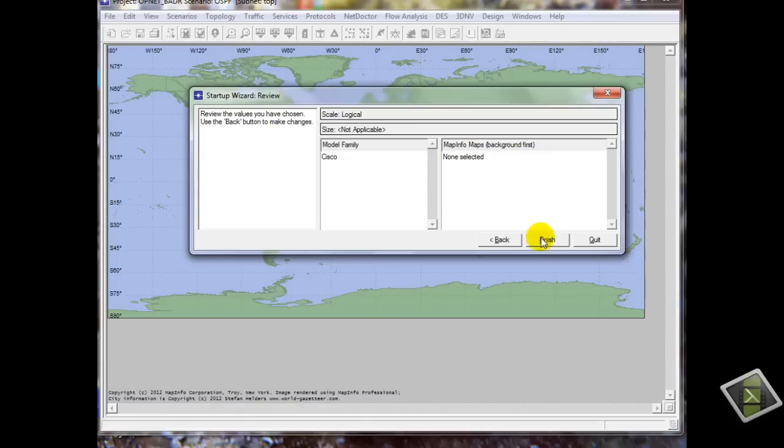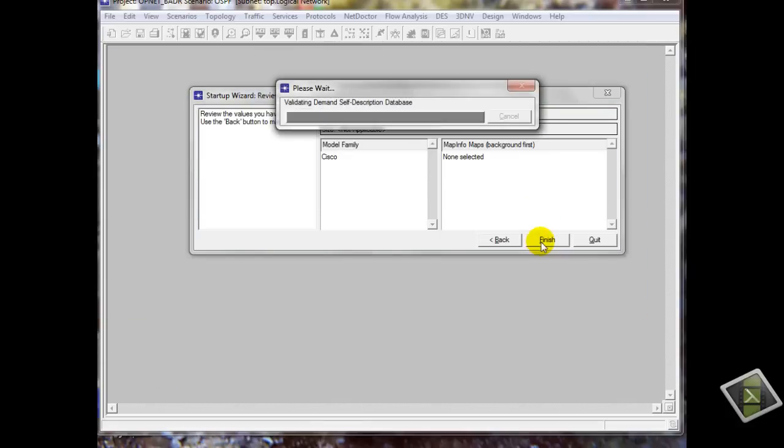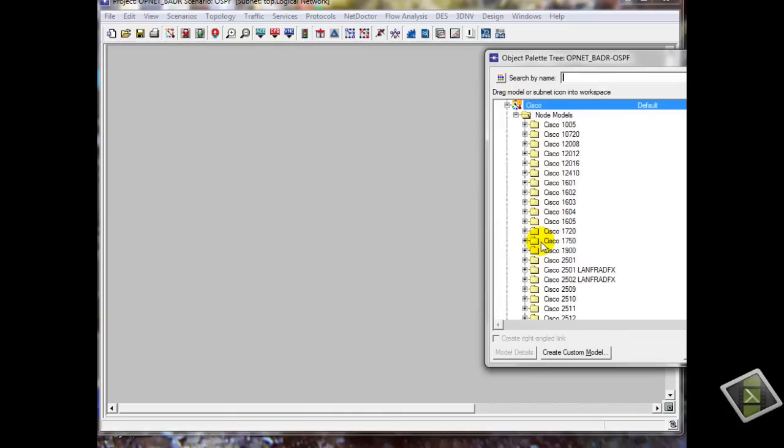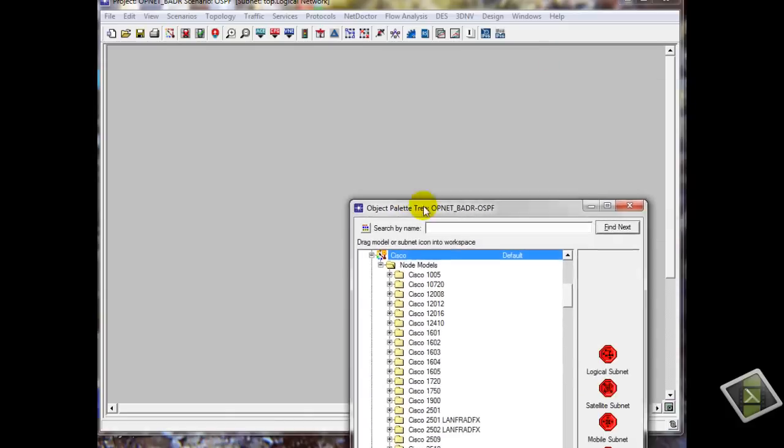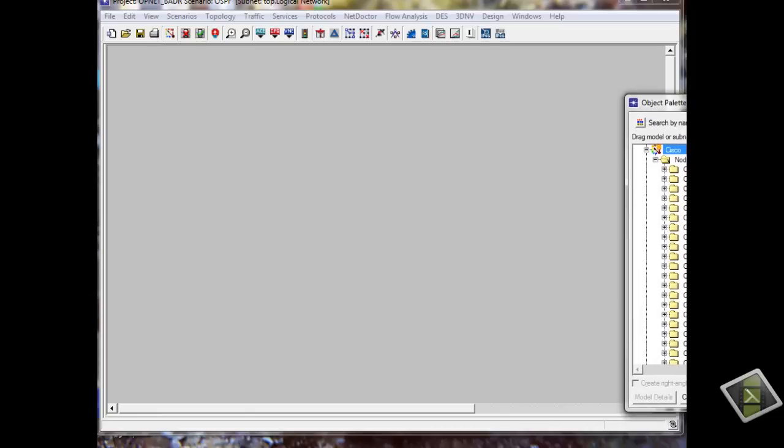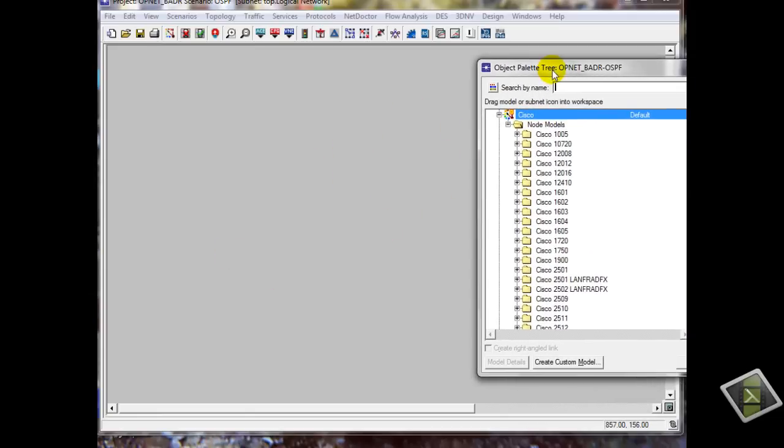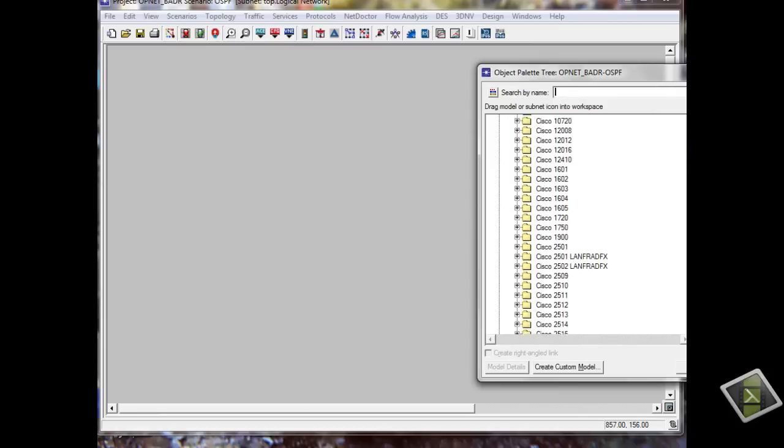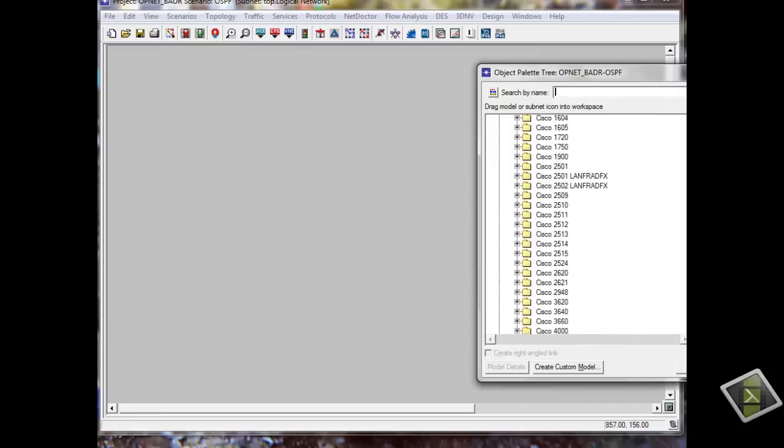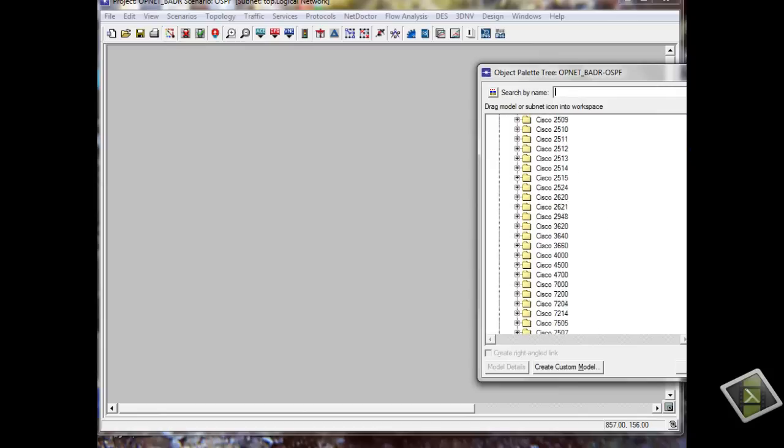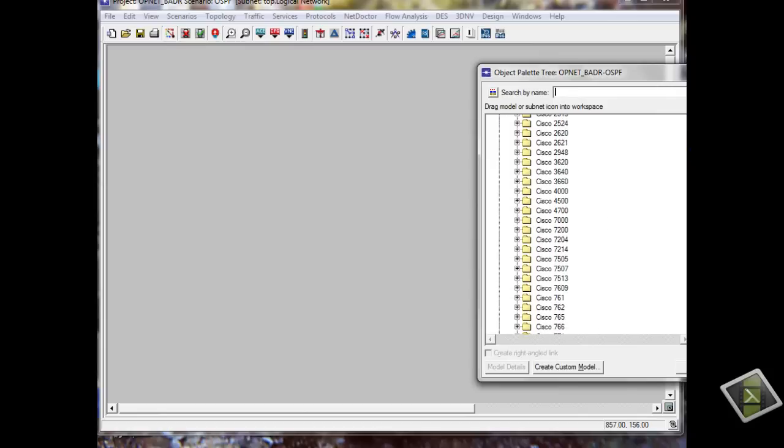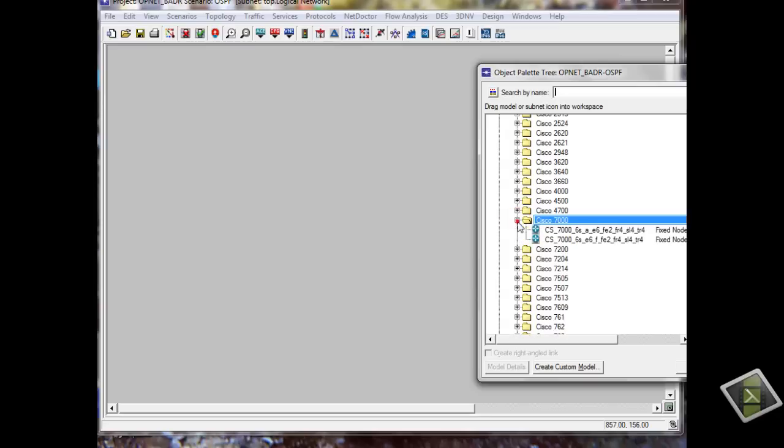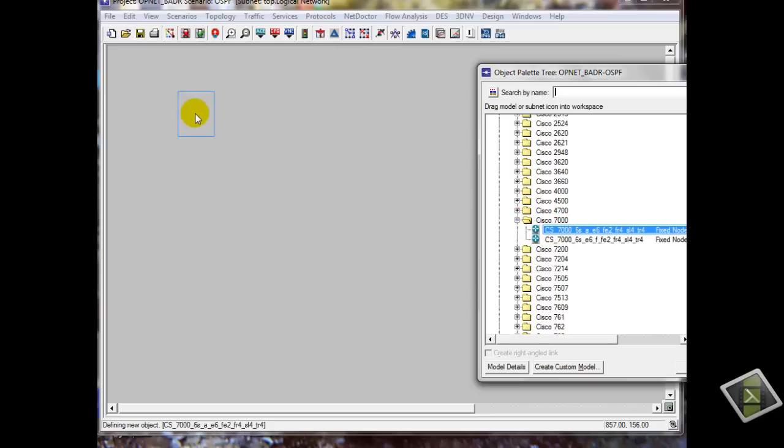OK, so this is the workspace, this is your choices. Here are your devices. We will choose Cisco 7000 product, double click on workspace.